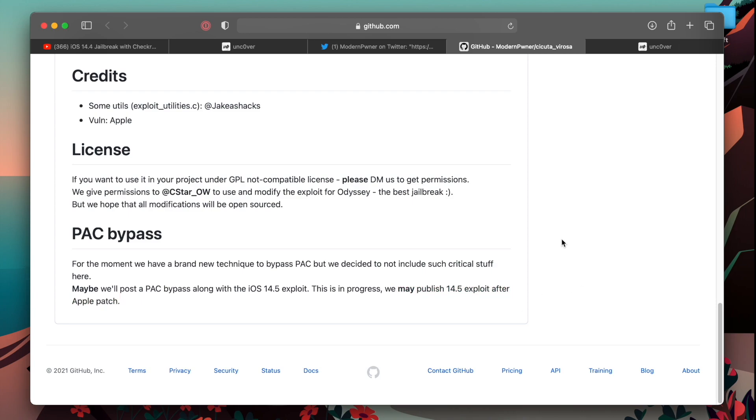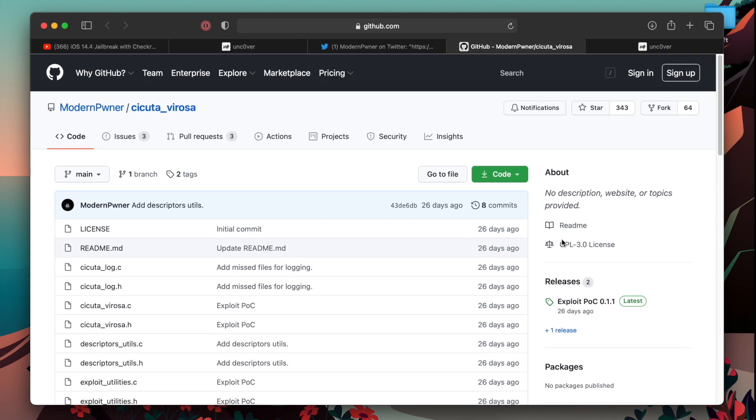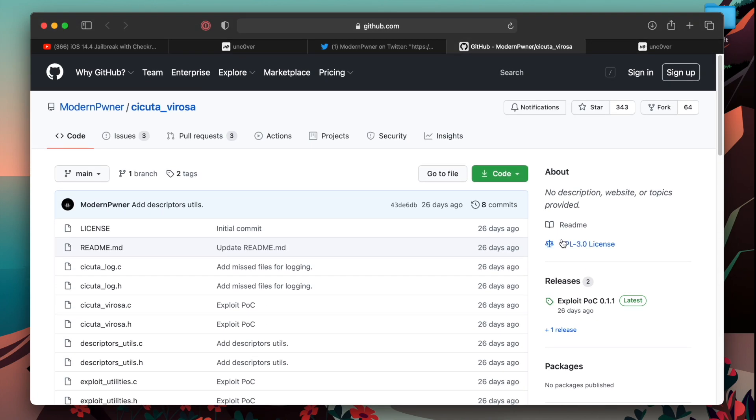So yes, there might be a jailbreak releasing like after three, four months or whatever. Please stay on iOS 14.4 if you want Uncovered jailbreak in the near future.